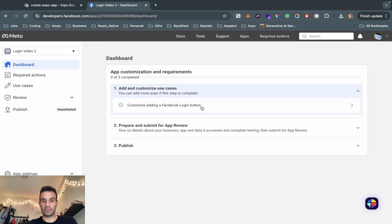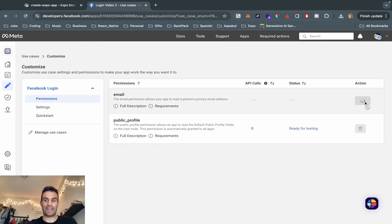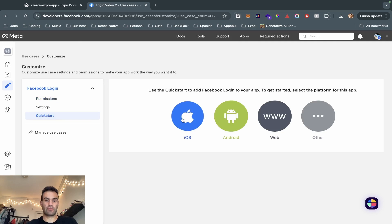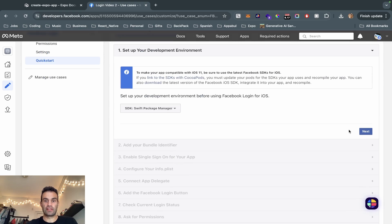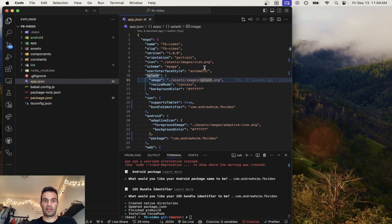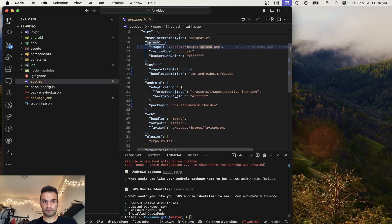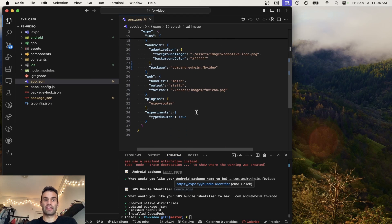First thing we're going to do is customize by adding a Facebook login button — click on that and hit Add. Now we have access to the email and we're going to go to Quick Start and hit iOS to set up iOS first. Luckily, Expo takes care of all this native code for us. The only thing we have to change is the app.json file, which when we run 'npx expo build', it will generate the native code based on that file.